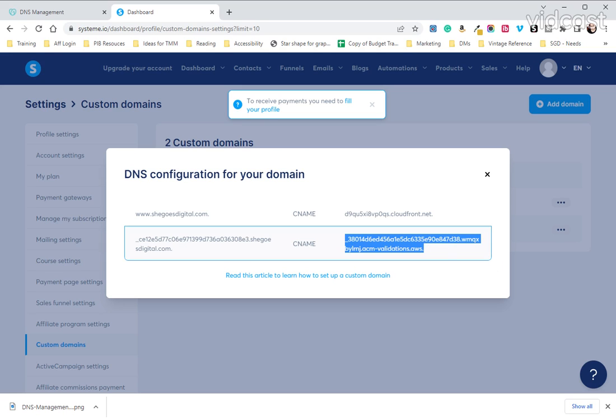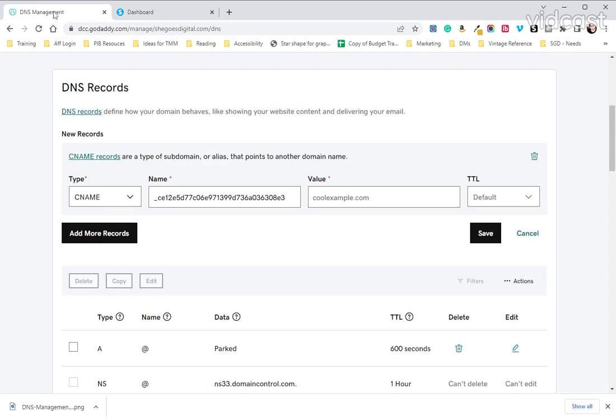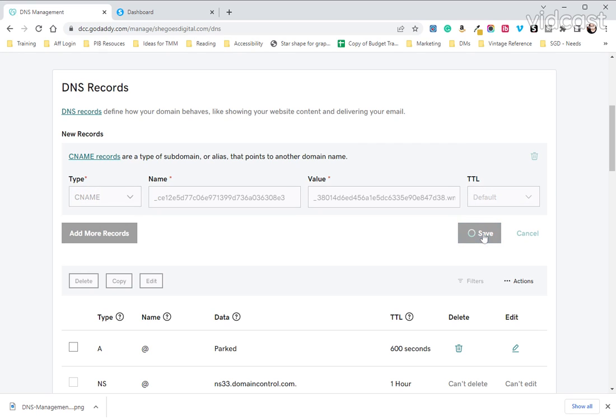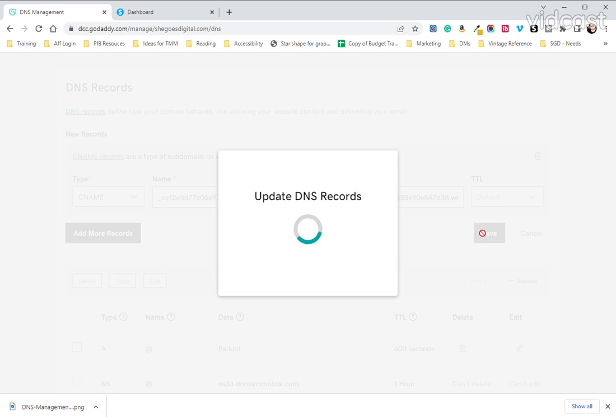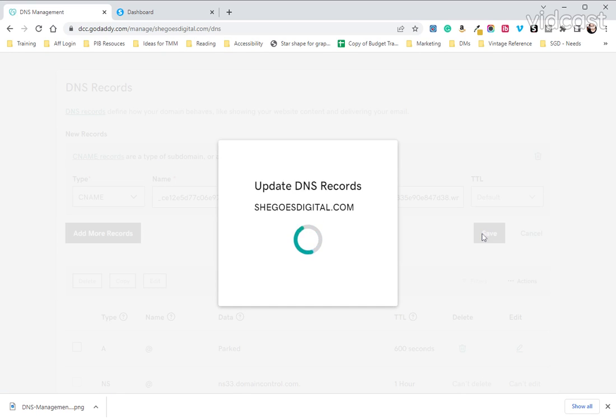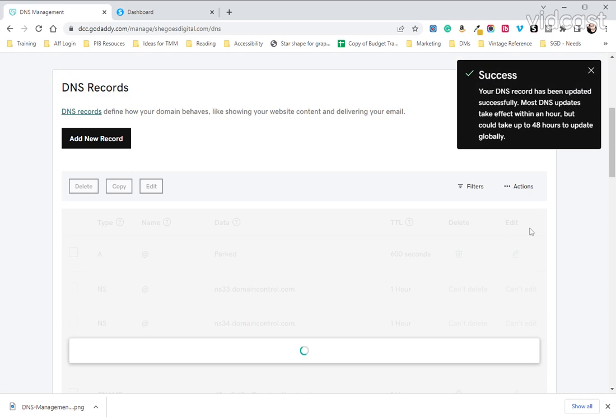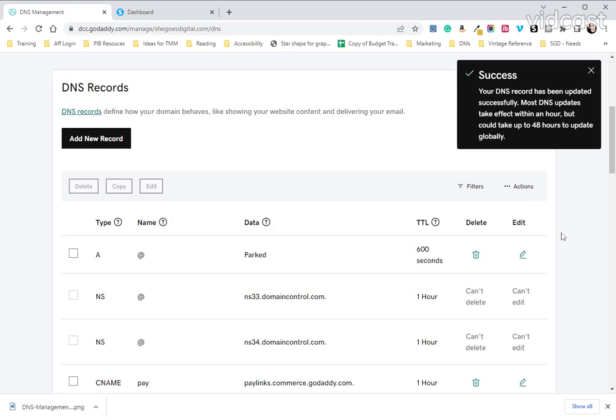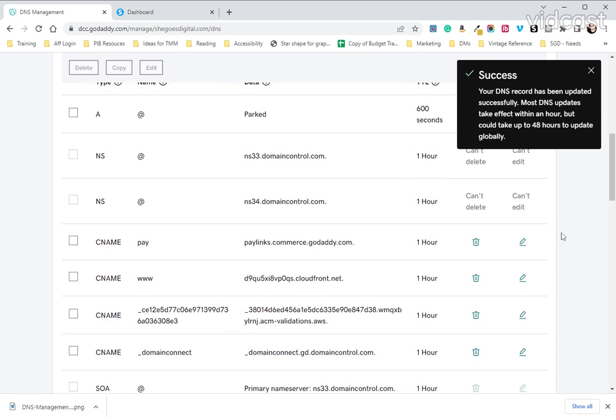And then we are going to come over to the right here and we're going to copy everything on the right side of the CNAME. And we're going to head back, place that in the value, and then hit paste. And then we are going to save. Now you have set up your DNS to get your domain verified.